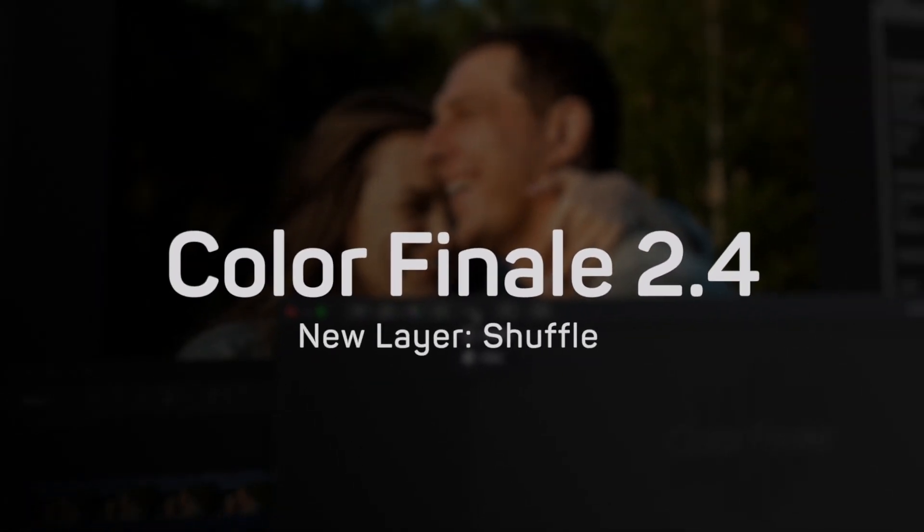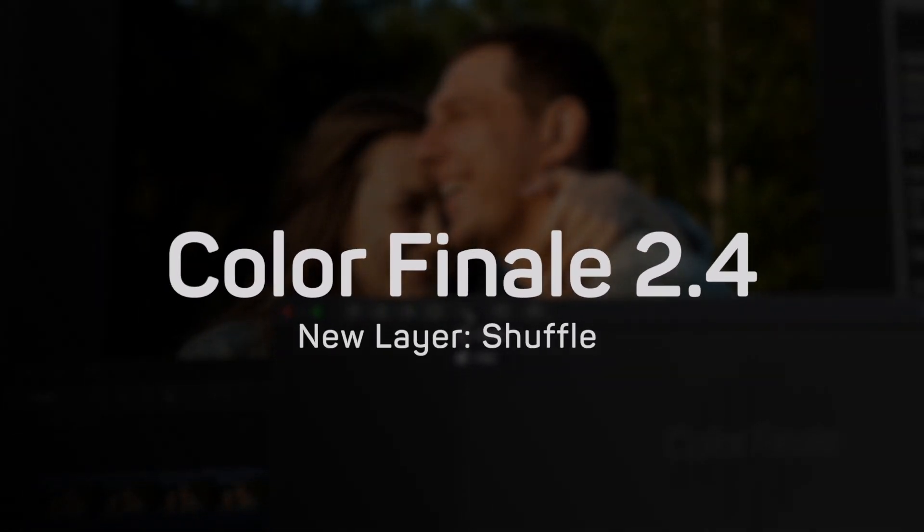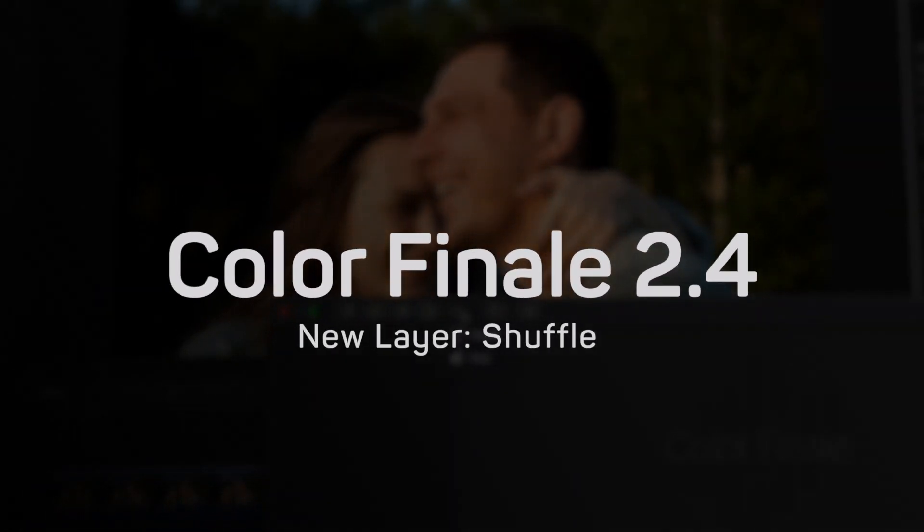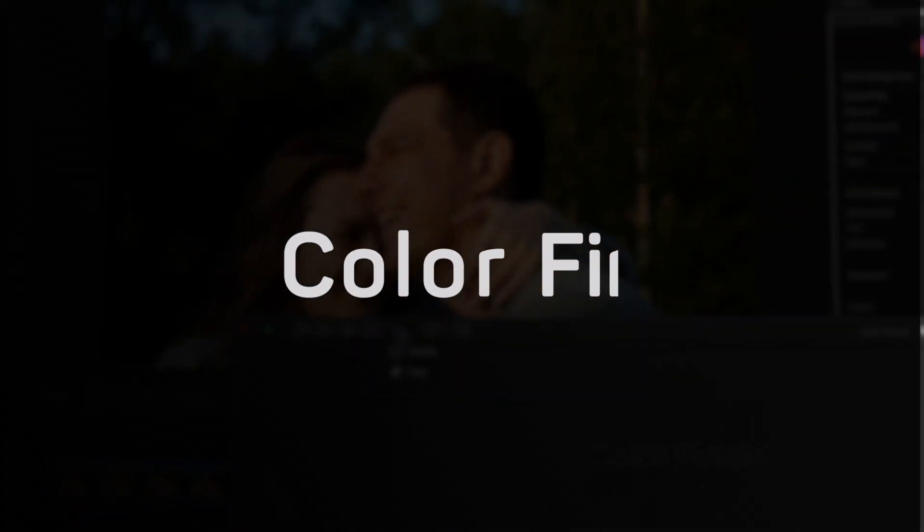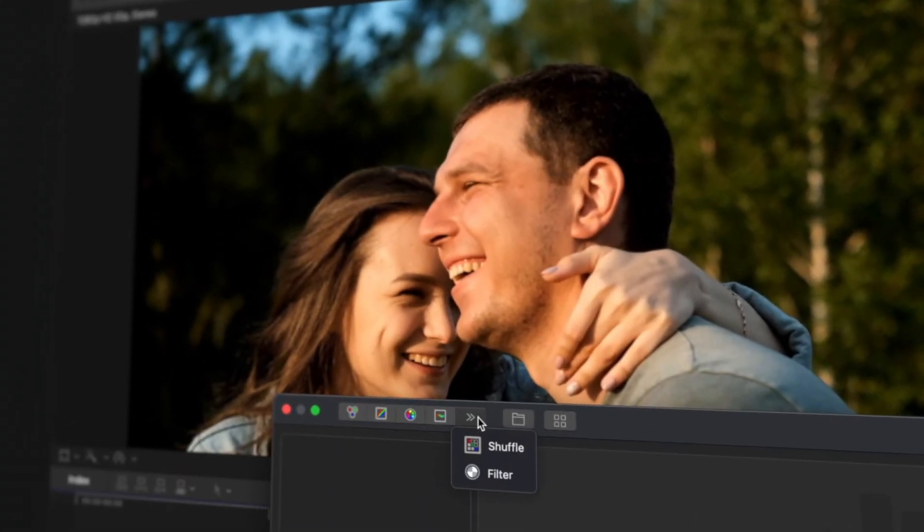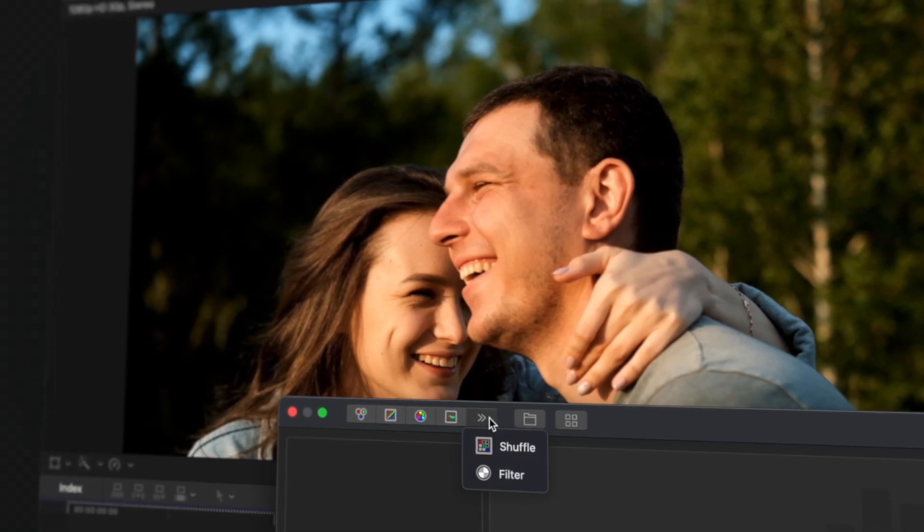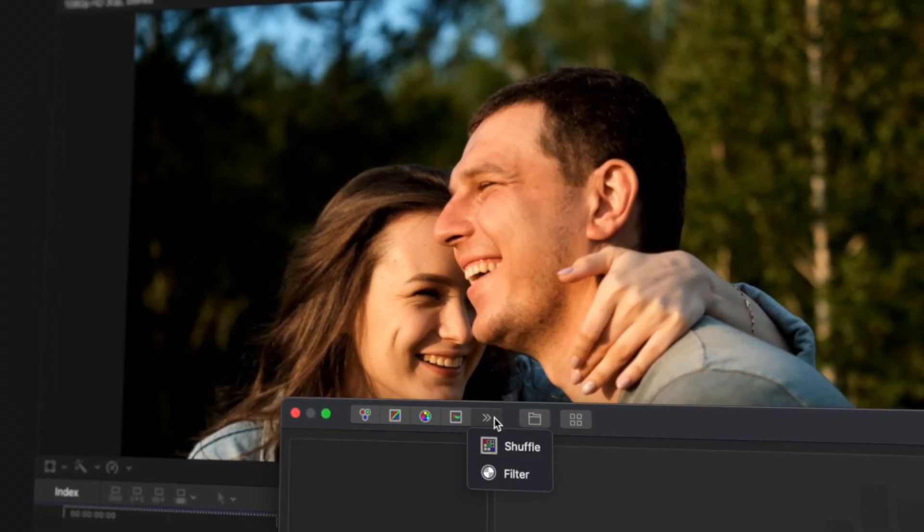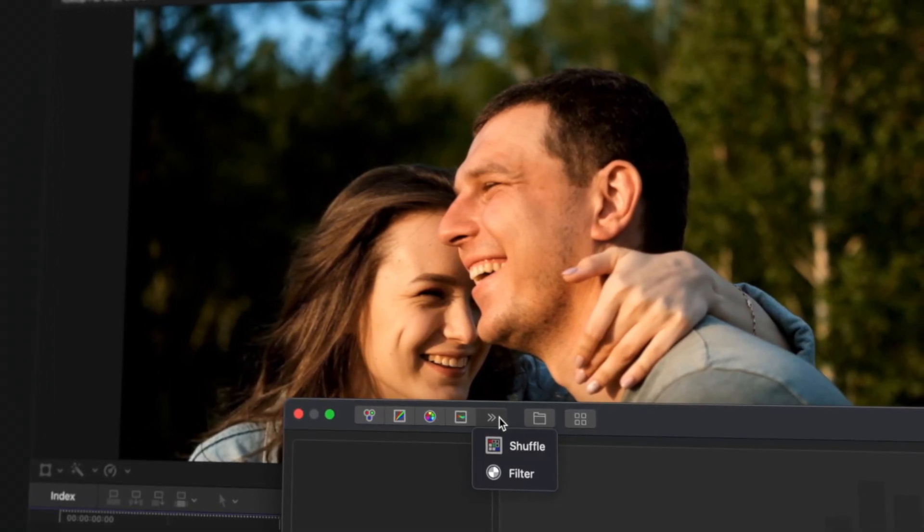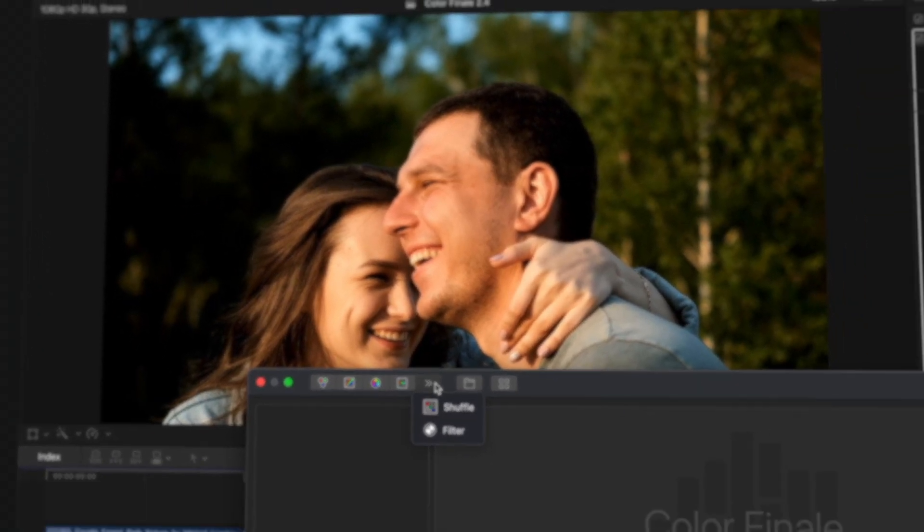New layer: shuffle. Additionally, we have added a layer called shuffle that allows the manipulation of RGB channels by swapping and mixing them.